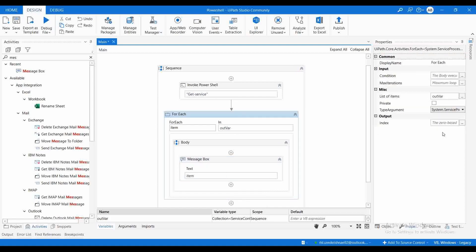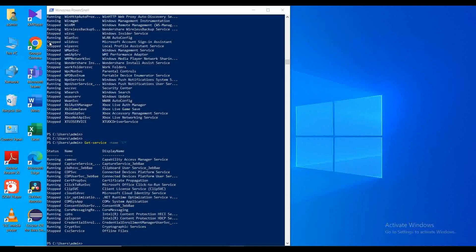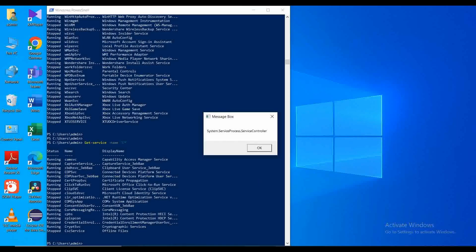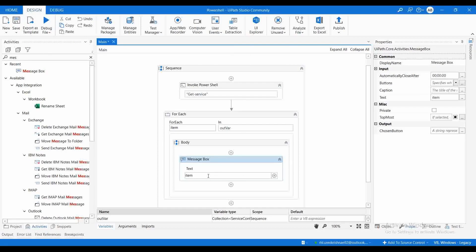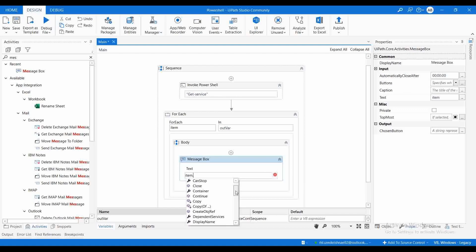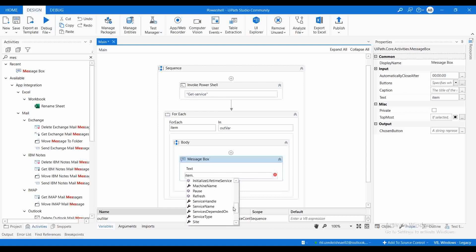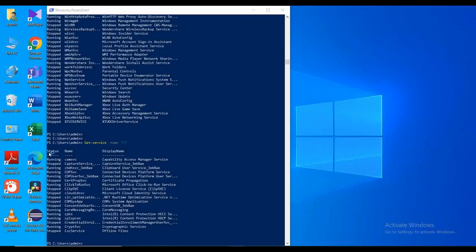For the ForEach activity, I'm not changing the TypeArgument initially. It has automatically taken ServiceController, so it will work fine. Let me execute this. I'll put a dot after the item, click Control+Space, and it shows all the available methods. I want to print the ServiceName property. This will list all services starting with 'c'.